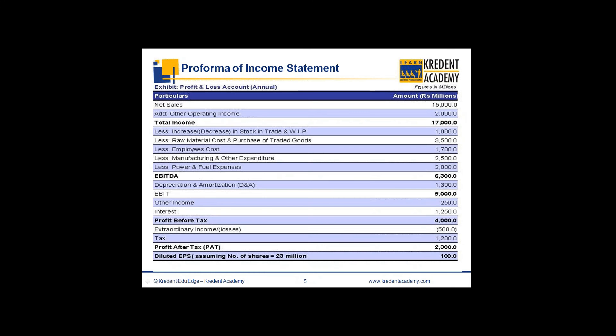The income statement shows whatever I have earned by way of revenues, whatever expenses I have incurred for attaining that revenue, and profit is whatever income I have earned less the expenses incurred to attain it — the residual value is the profit.